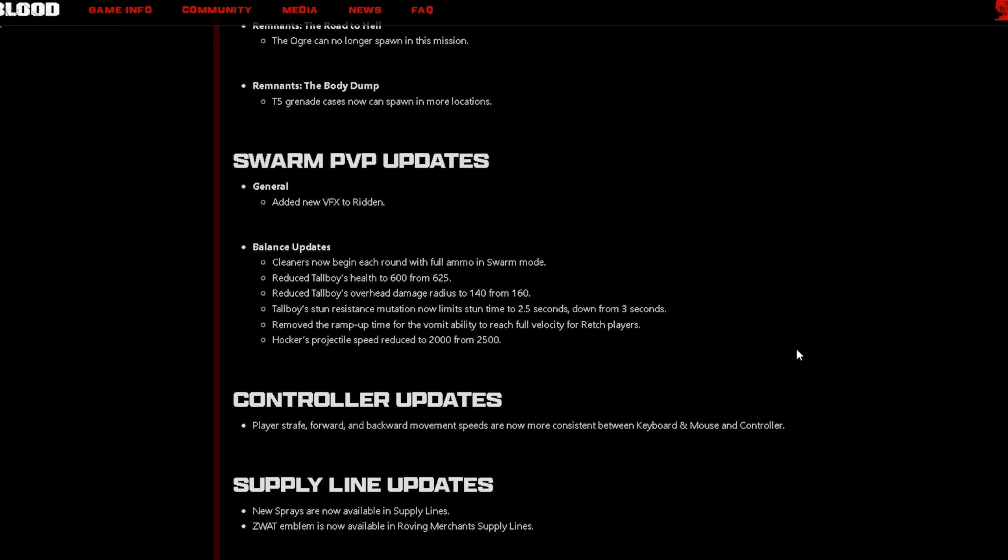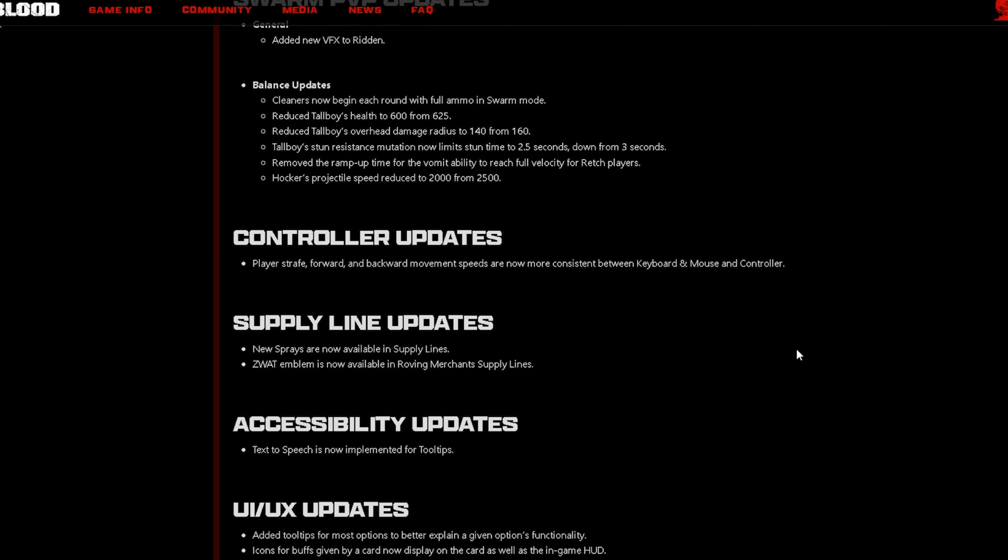Remove the ramp-up time for the vomit ability to reach full velocity for Retch players. Hawker's projectile speed reduced to 2000 from 2500. So overall they just nerfed the Tall Boy and gave the Hawker a little bit of buff. Unfortunately there's no hints of any ranked mode or another PVP mode or even leaderboards which is a bummer, but hey it is what it is.